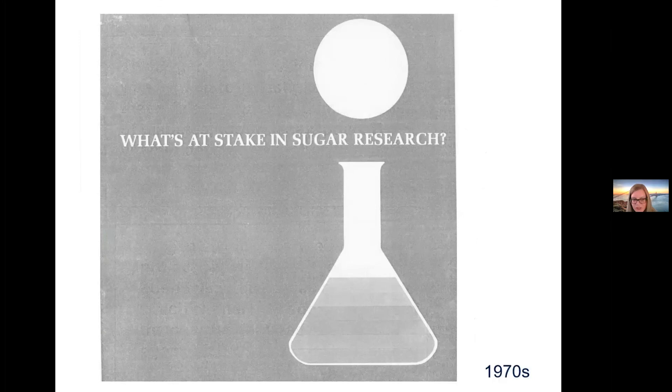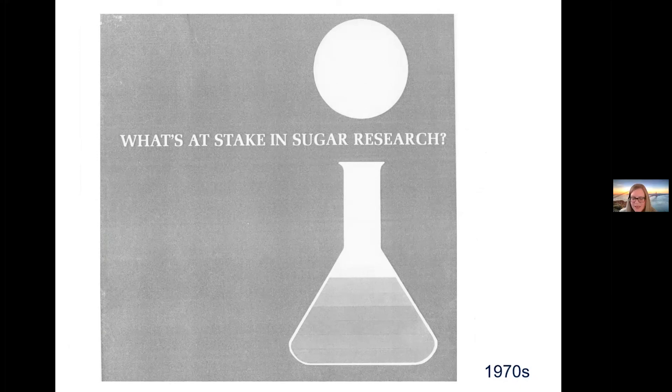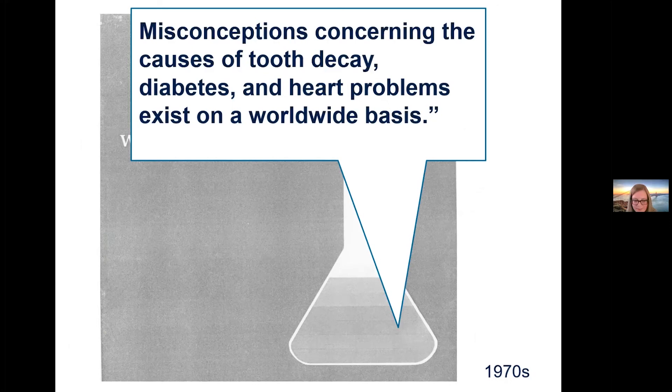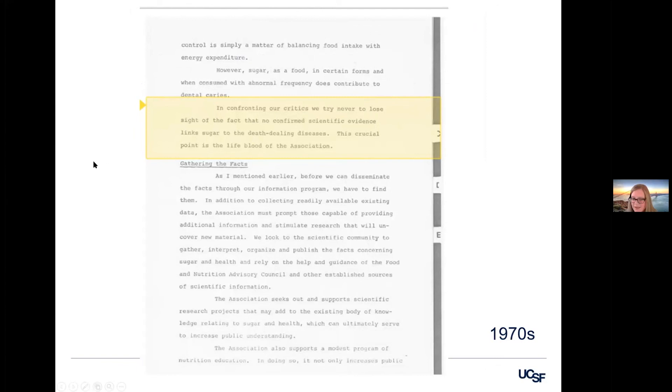And this tradition of funding research and casting doubt continued on. And in the 1970s, the Sugar Research Foundation renamed itself. It became the International Sugar Research Foundation. They wanted to strengthen their ties globally because misconceptions concerning the causes of tooth decay, diabetes and heart problems exist on a worldwide basis. And another clip from the Sugar Association. This is from one of their board of directors meetings where they're talking about the purpose of the Sugar Association. They're saying, in confronting our critics, we try to never lose sight of the fact that no confirmed scientific evidence links sugar to the death dealing diseases. This crucial point is the lifeblood of our association.